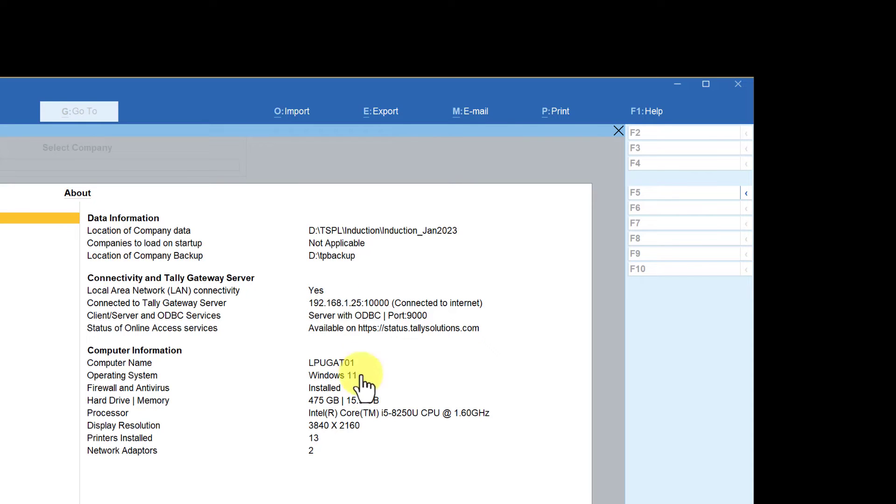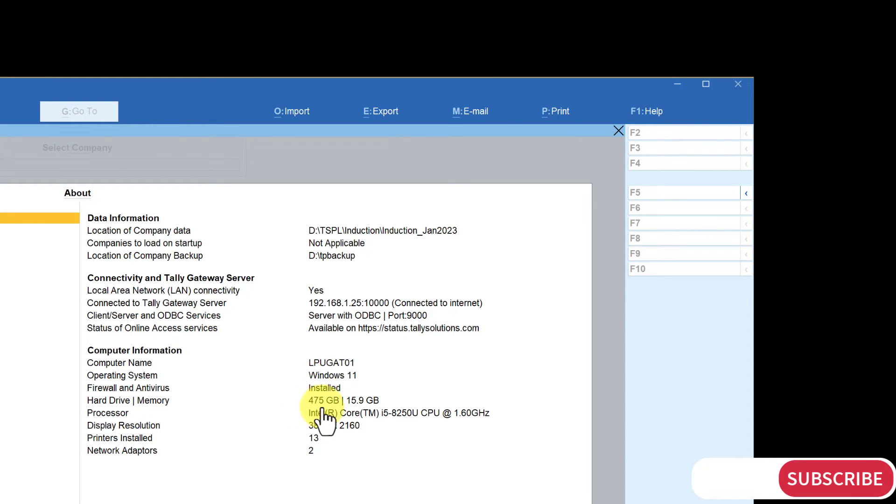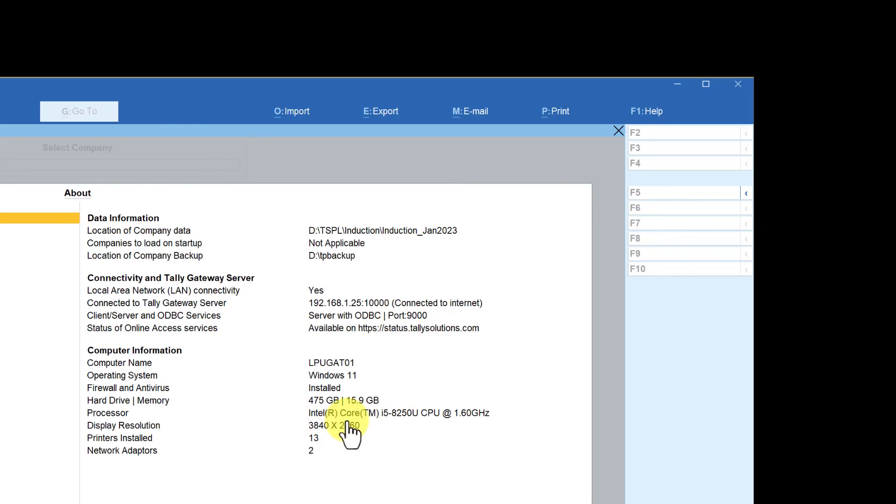Various other information is there. It will also tell you your computer name, the operating system that you are using, your hard disk and memory information, your processor information, resolution information, and so on.